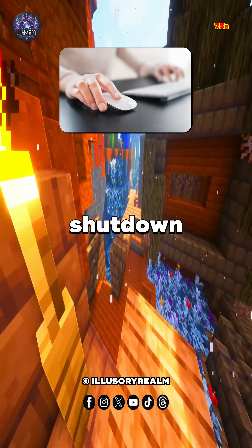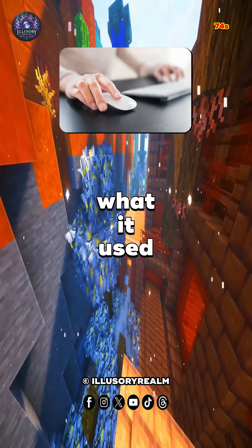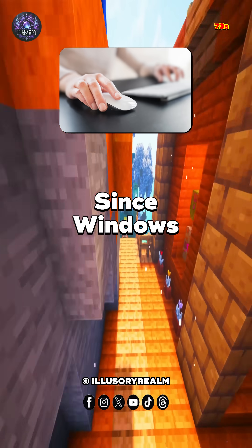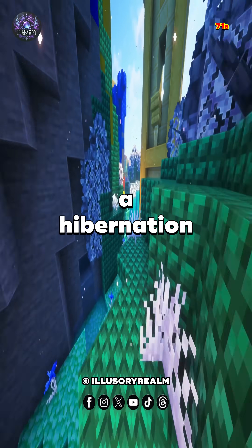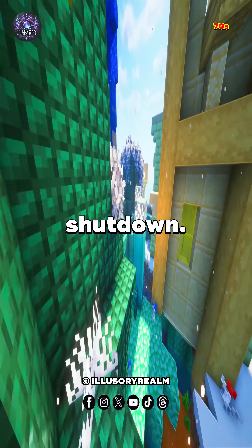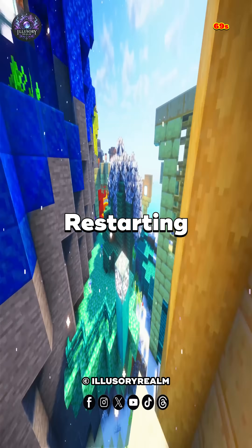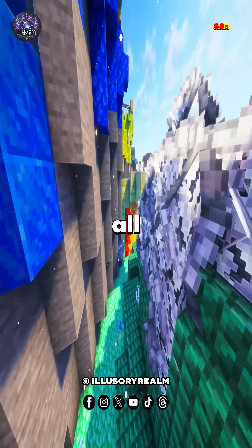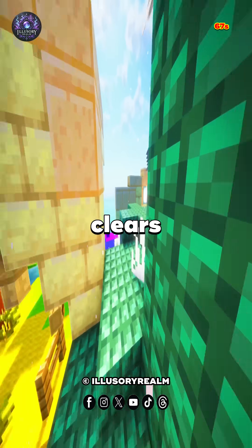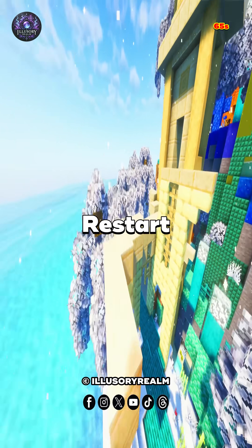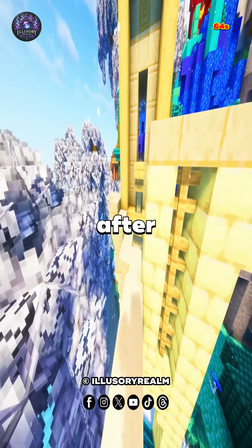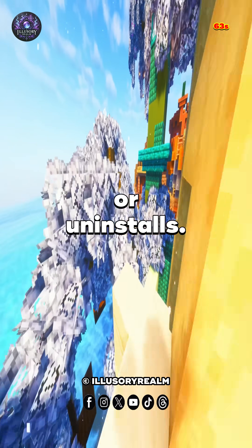Number 2, shutdown isn't what it used to be. Since Windows 8, Fast Startup creates a hibernation file during shutdown. Restarting completely kills all processes, clears RAM, and processor cache. Restart is preferred after installs or uninstalls.